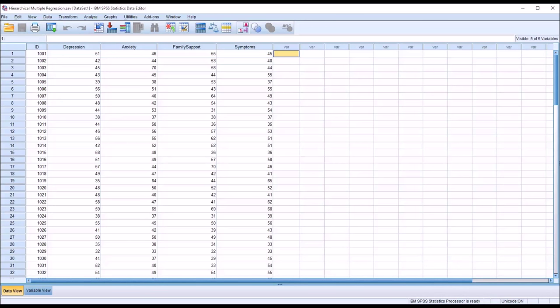The assumptions for hierarchical multiple regression are the same as for a multiple linear regression. You want to have 20 cases for each predictor variable. In this sample, I have 100.